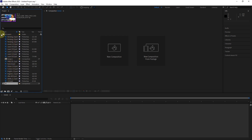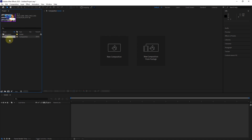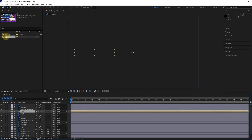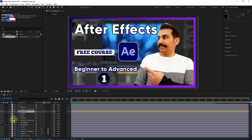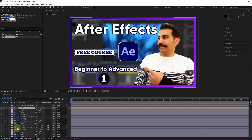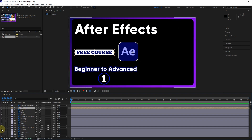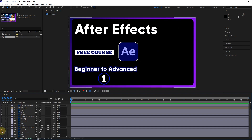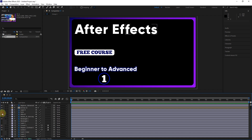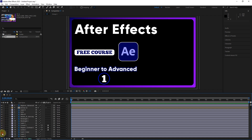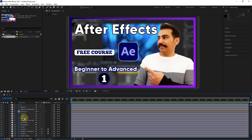To import Photoshop layers into the timeline panel, I double-click on the composition. Now all Photoshop layers are located in the timeline, and we can hide each layer, add different effects to each layer, and animate each layer, which I will teach in future lessons.